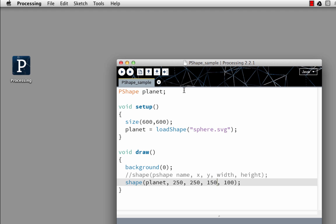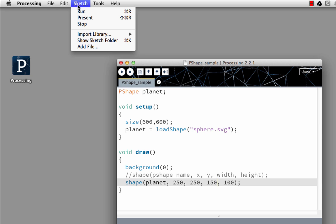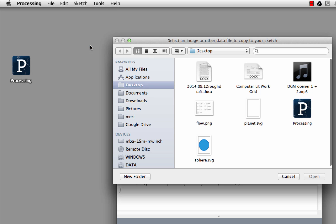My next step is to import the file that I need for that. That's in the Sketch menu and you choose Add File. I've already done this to test it, but the file that I added was sphere.svg.